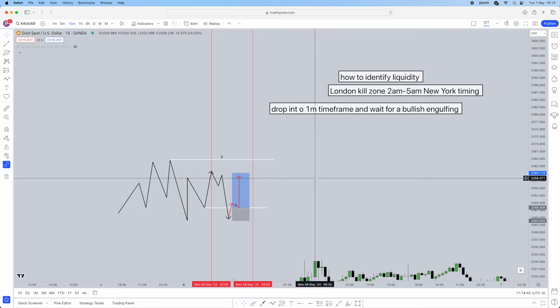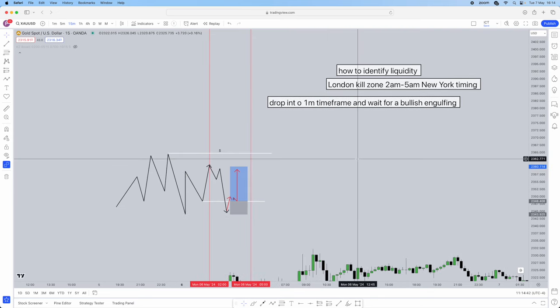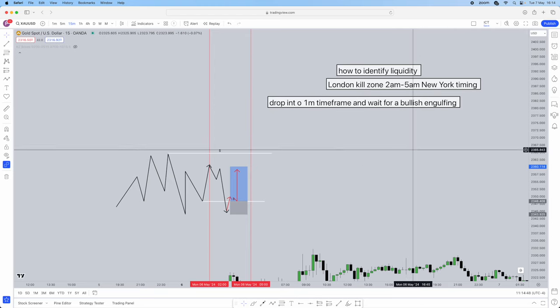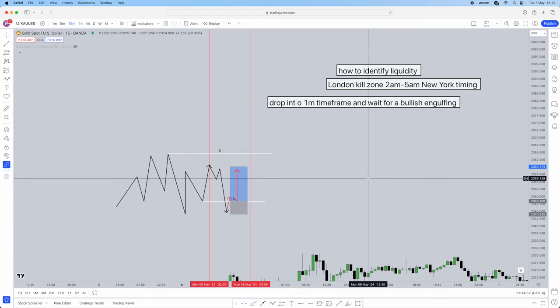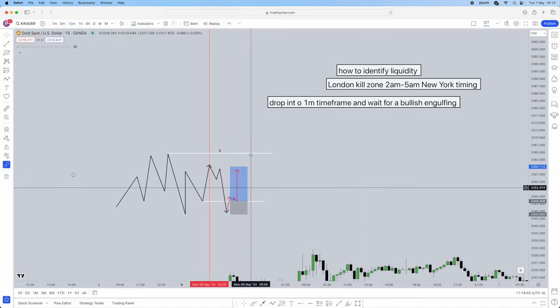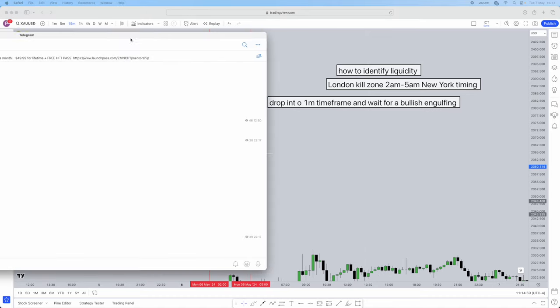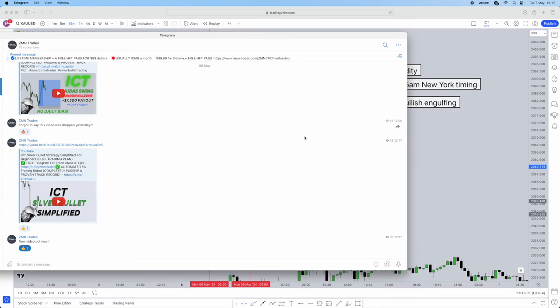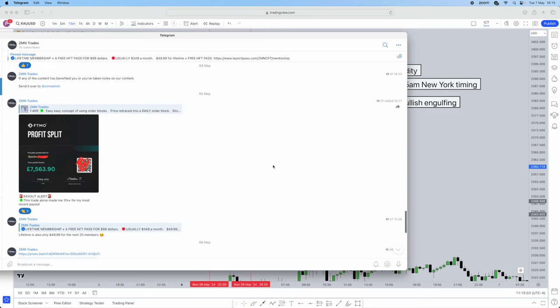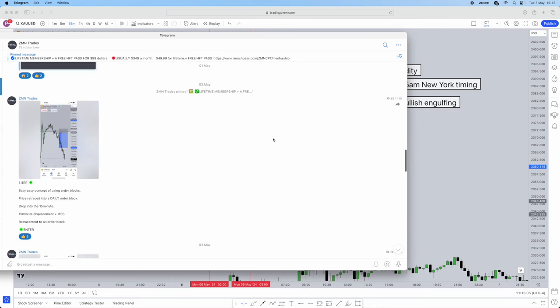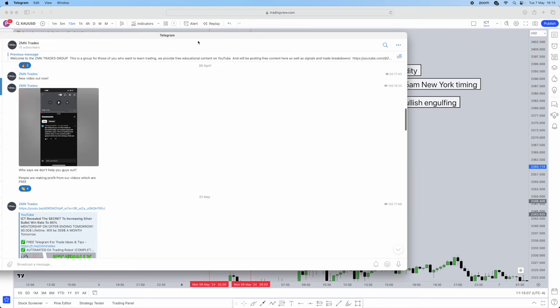I'll be showing you guys a live example right now. That's what liquidity is — one of the most important concepts to trading, as ICT says. We're also going to be using the kill zone. This is just a short strategy involving liquidity so you can get an understanding of how to use it. We do teach very in-depth strategies in our free Telegram, so do join that — the link is below.